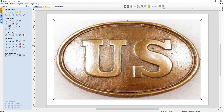Now we're going to look at creating the text. We don't have a font that matches this, so we're going to have to look at how we can manually trace the letter U and the letter S that we've got in this image. We're going to look at using the Polyline tool.